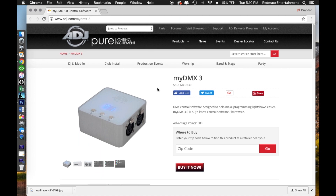What's going on guys, Brandon Havrilla from Red Max Entertainment. We are doing a video on the MyDMX3 software. I haven't put out a new video in the MyDMX3 software series in a while, but they just released a new update — version 3.0 — on December 22nd of 2017, which introduces some new features and stability updates.